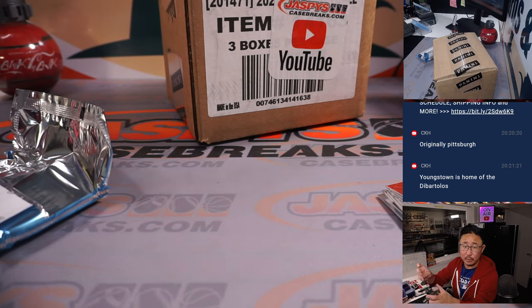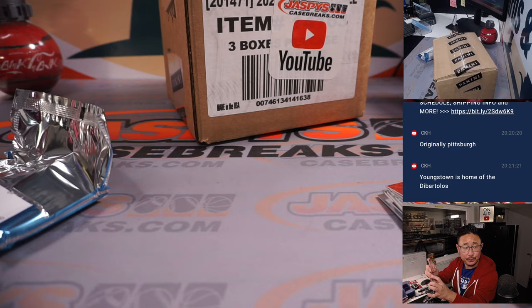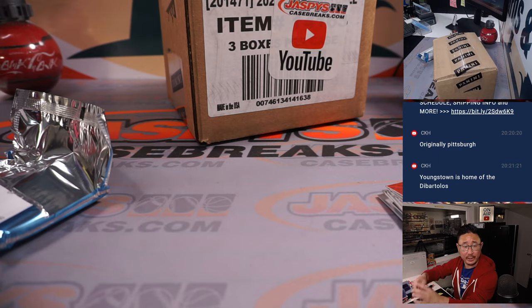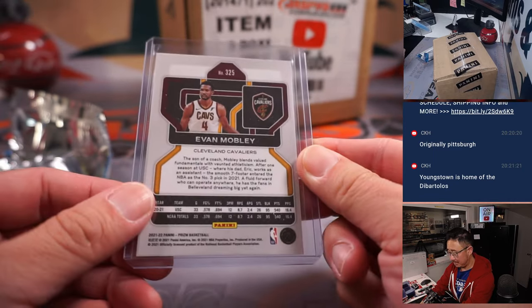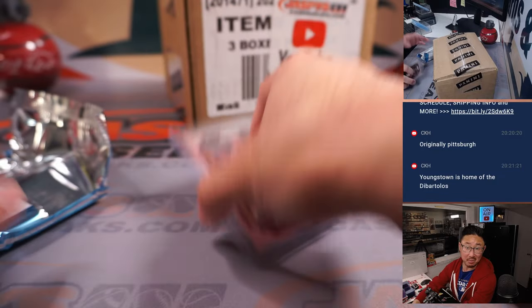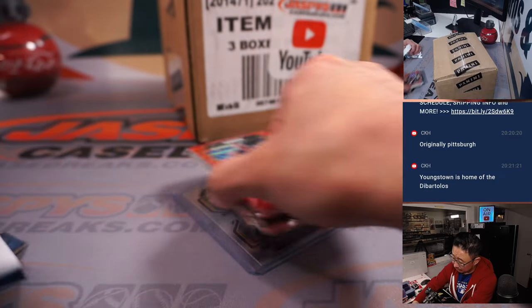Evan Mobley rookie card. That's for Ching and the Cavs. Not bad, I don't have to fill it in a break.